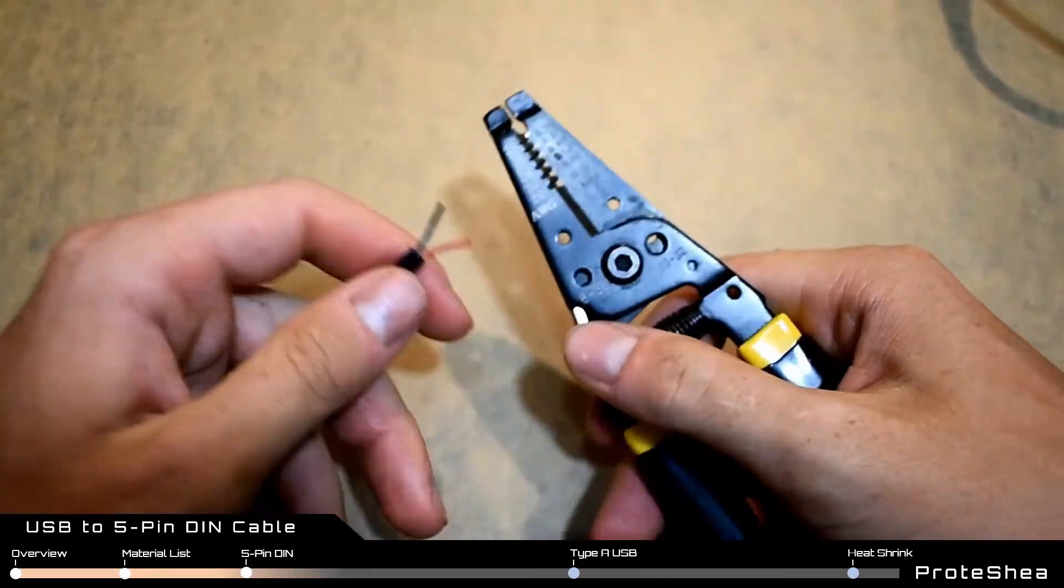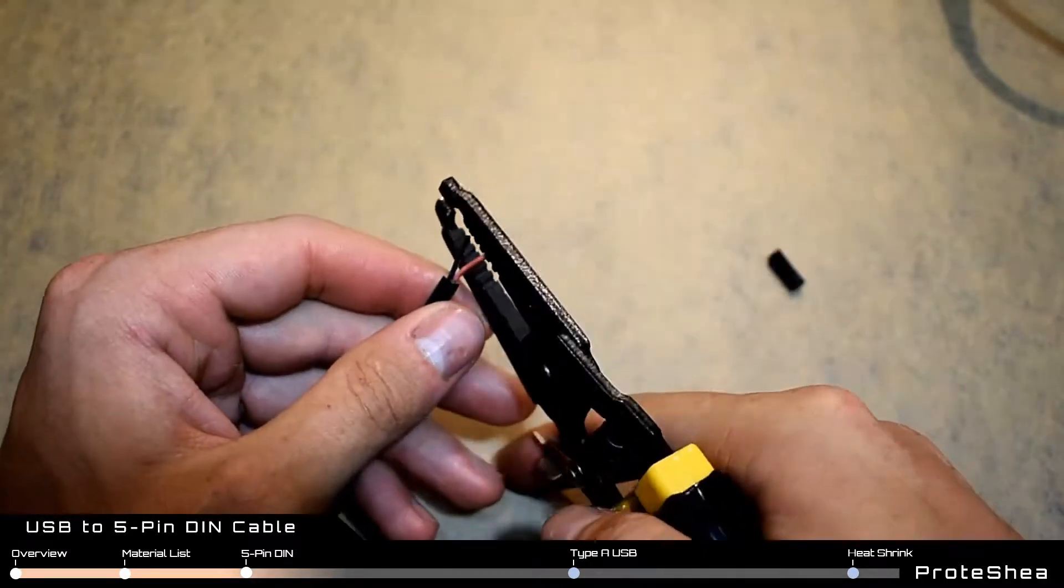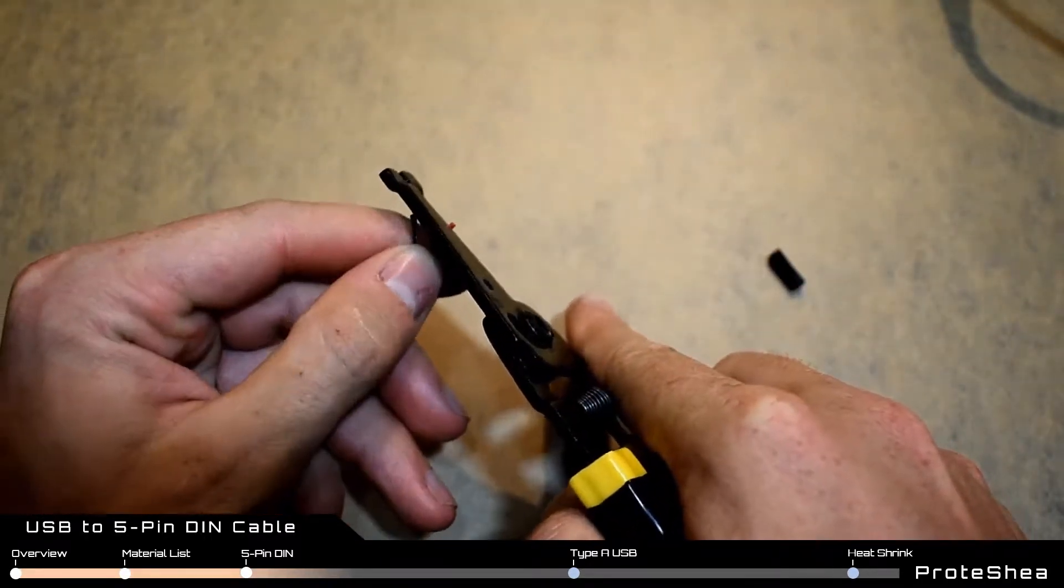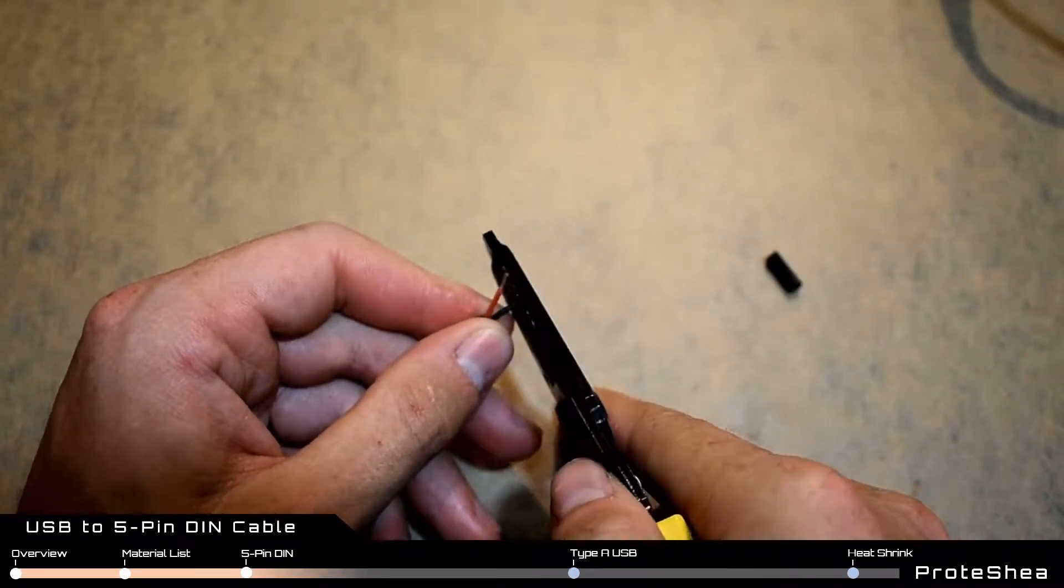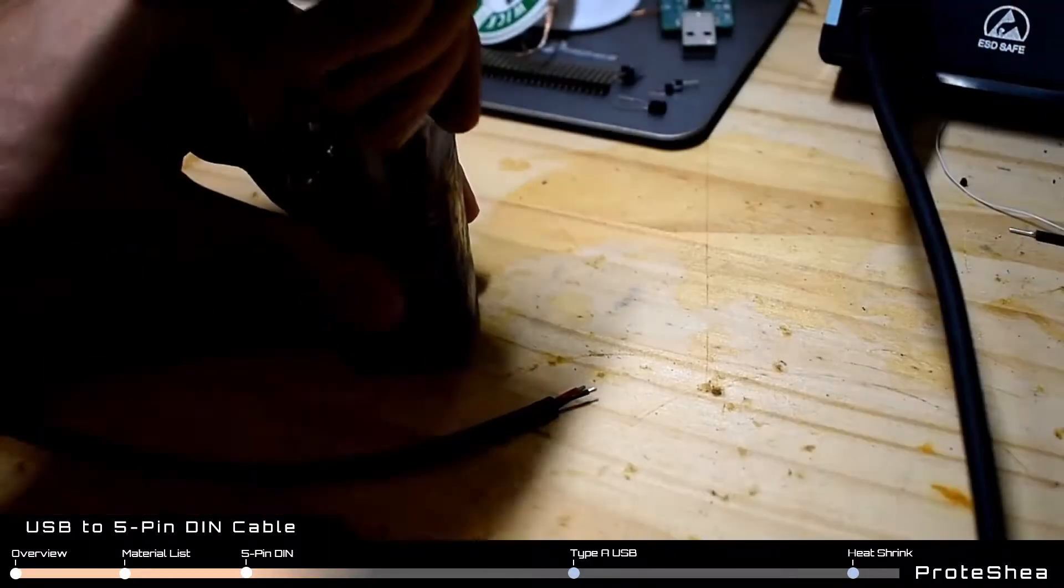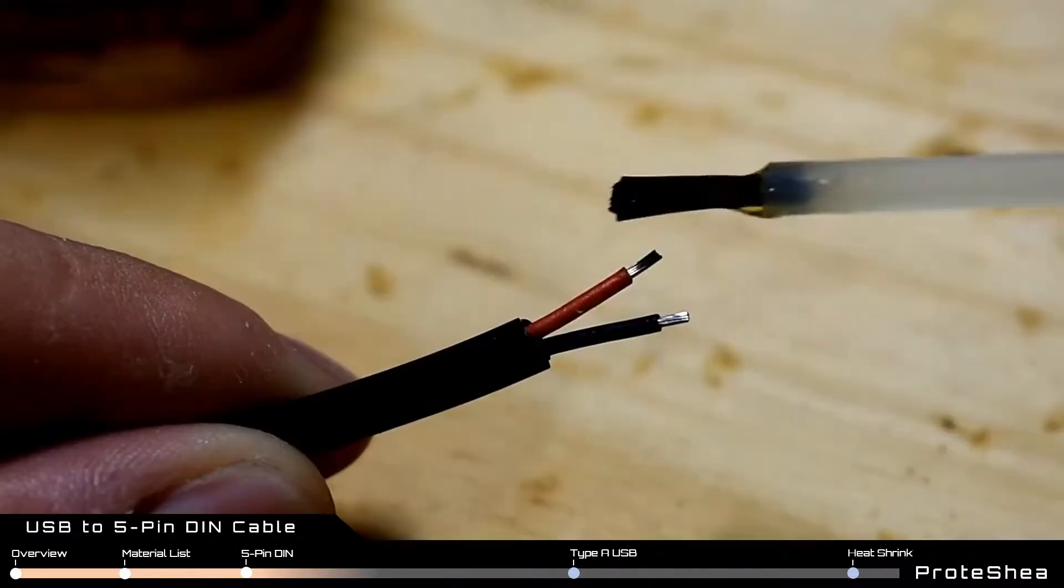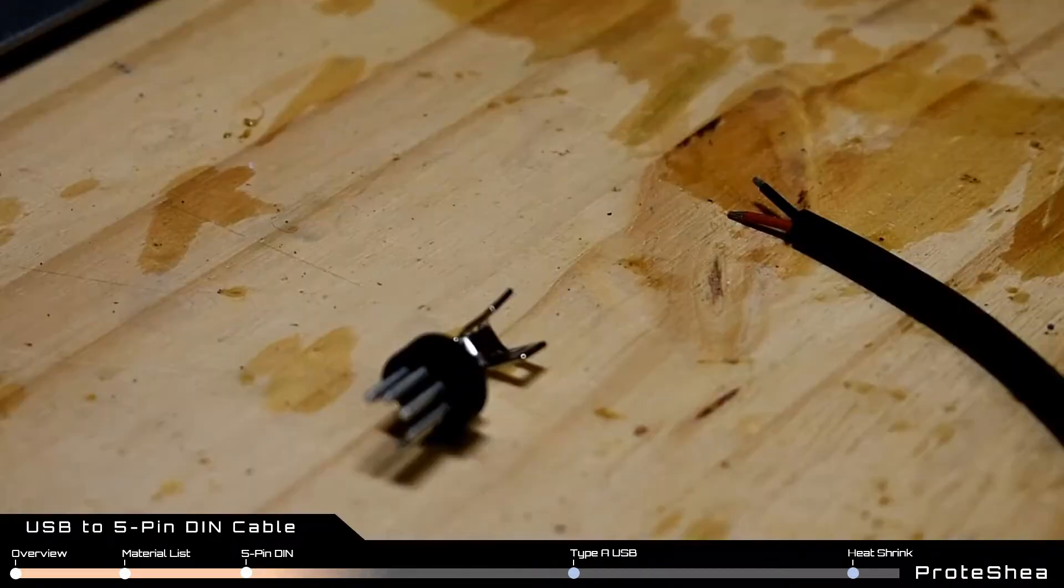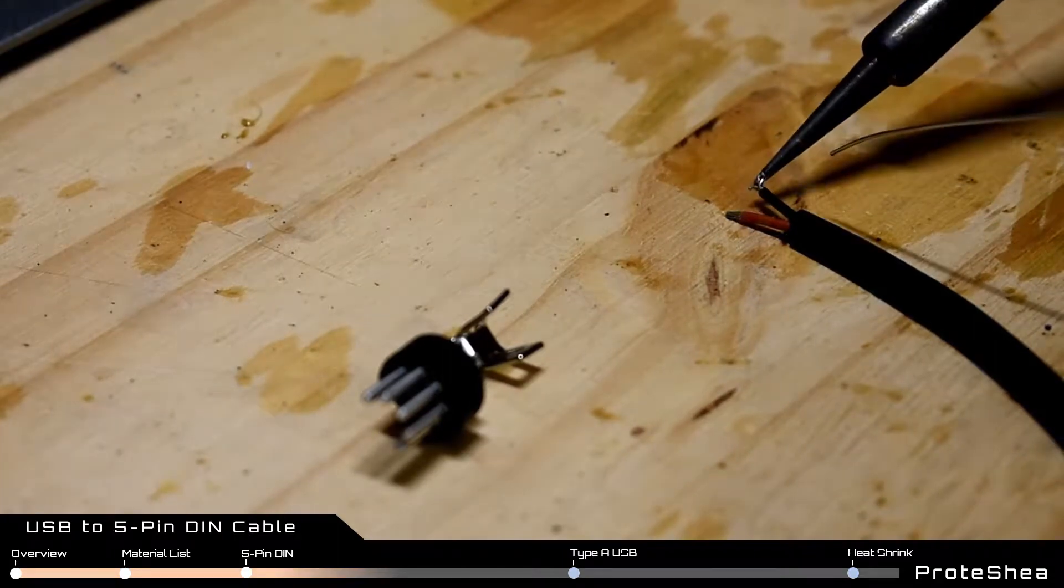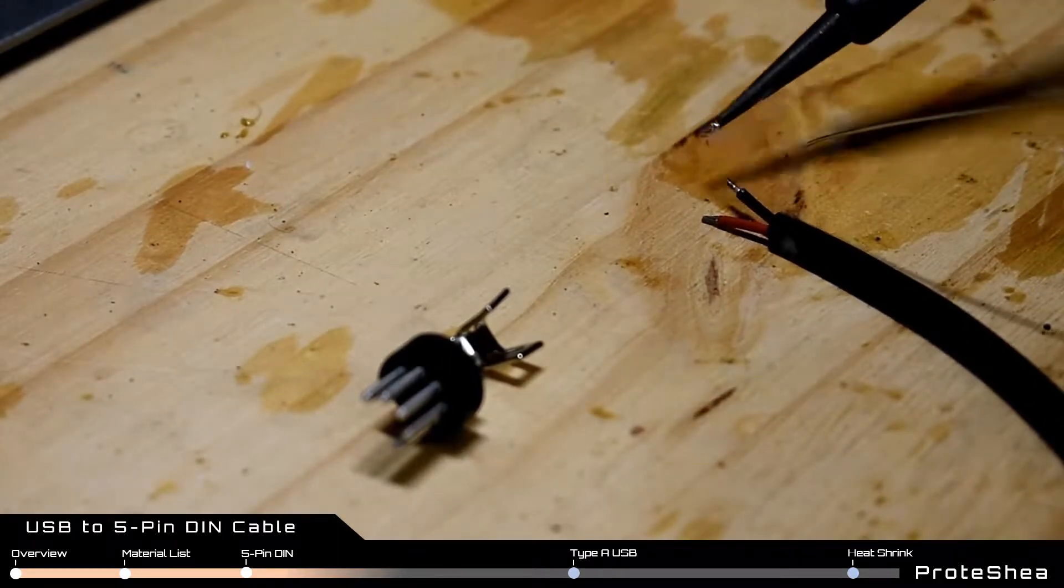Next, use the wire strippers to strip off about a tenth of an inch of the insulation from the red and black conductor wires. Apply liquid flux to the ends of the stripped wire and add a small amount of solder. This is called tinning the wires.